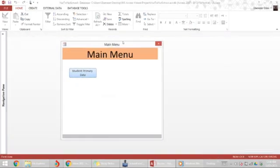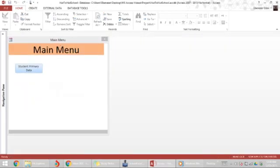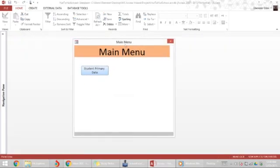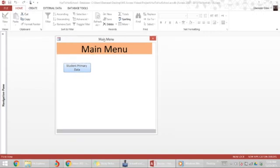And this process can be done for more buttons on the main menu, linking to other forms and linking back to the main menu. Quickly, I want to show you how to make this main menu window always be at the center of your screen.